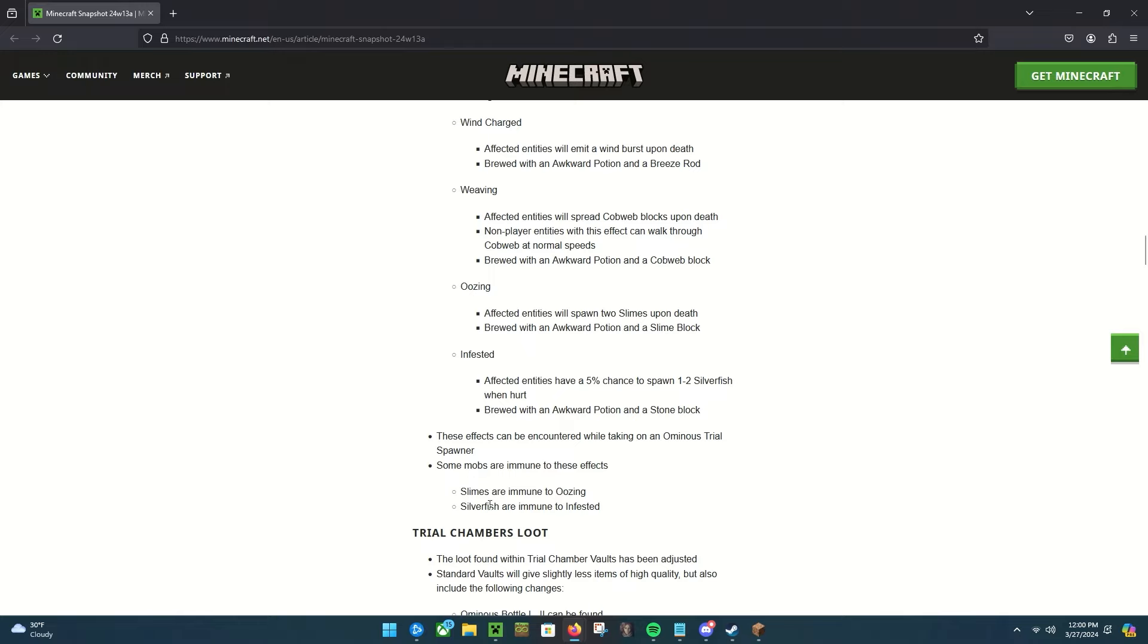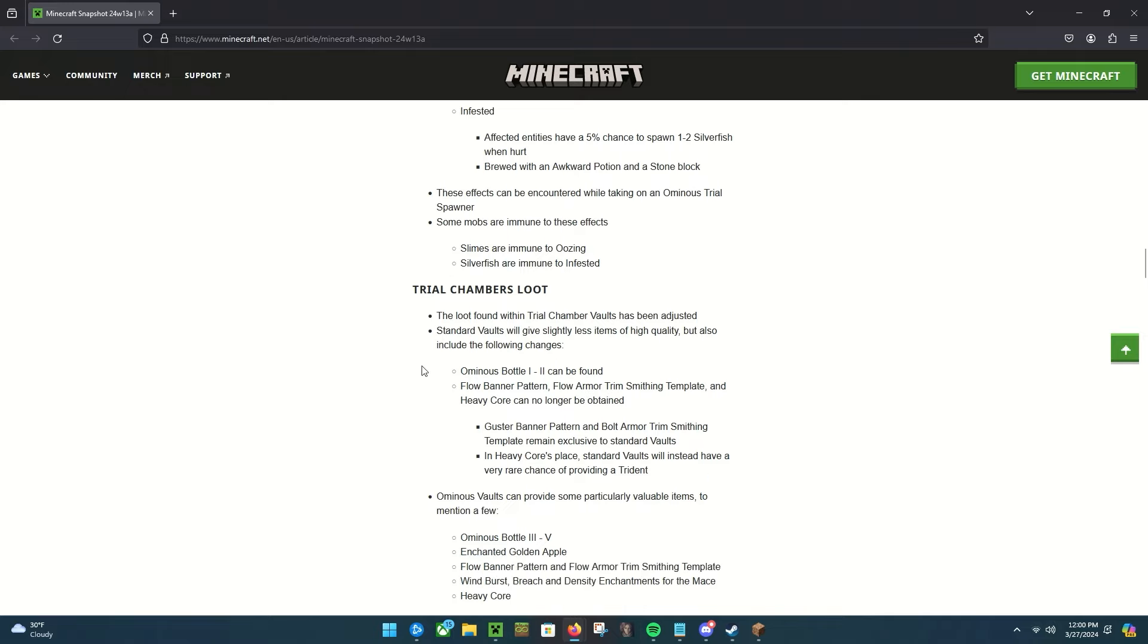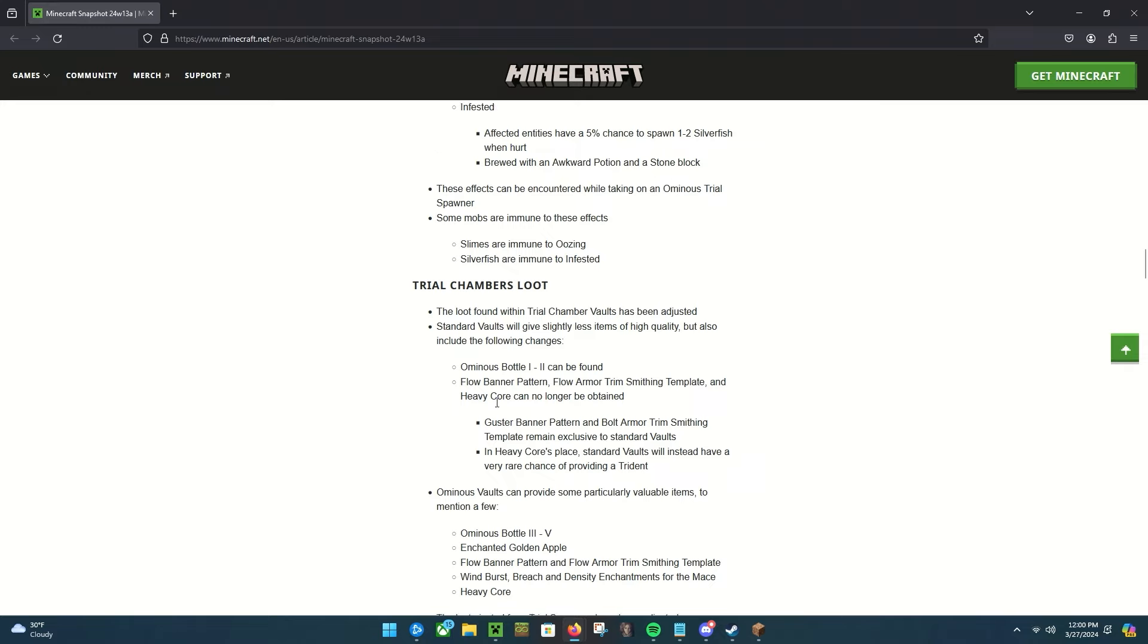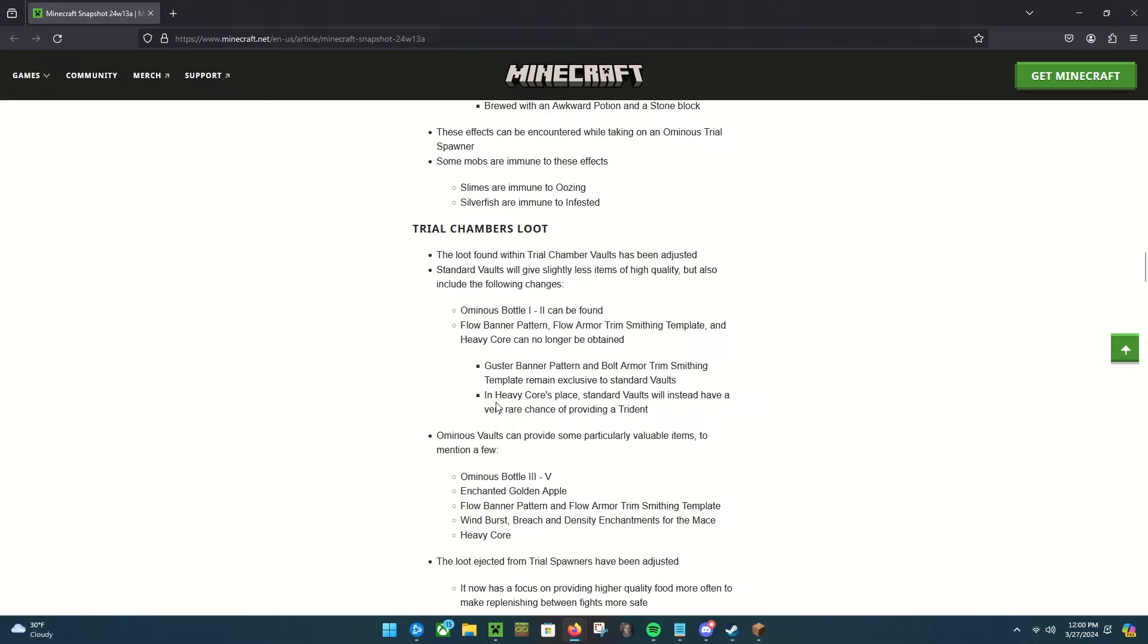These effects can be encountered while taking on ominous trial spawners. Some mobs are immune to these effects. Slimes are immune to oozing, silverfish are immune to infested. Trial chamber loot. The loot found within trial chamber vaults has been adjusted. Standard vaults give slightly less items of high quality but also include the following changes: you can get ominous bottles one to two, flow banner pattern, flow armor trim, and heavy core can no longer be obtained.